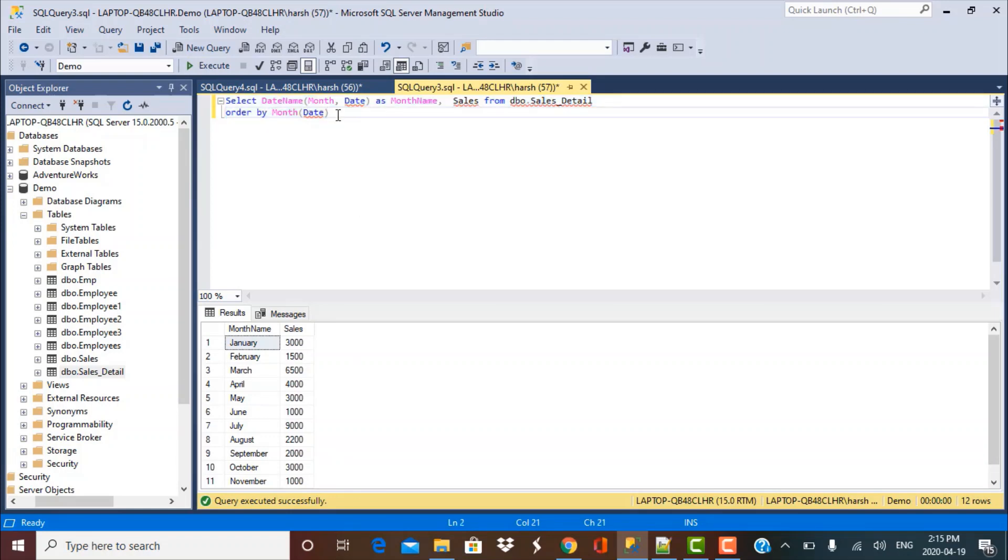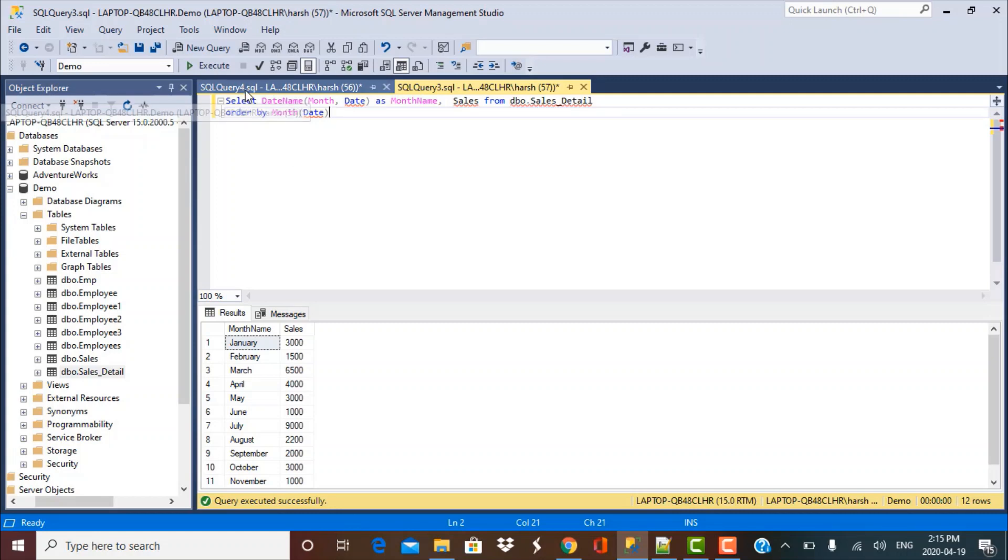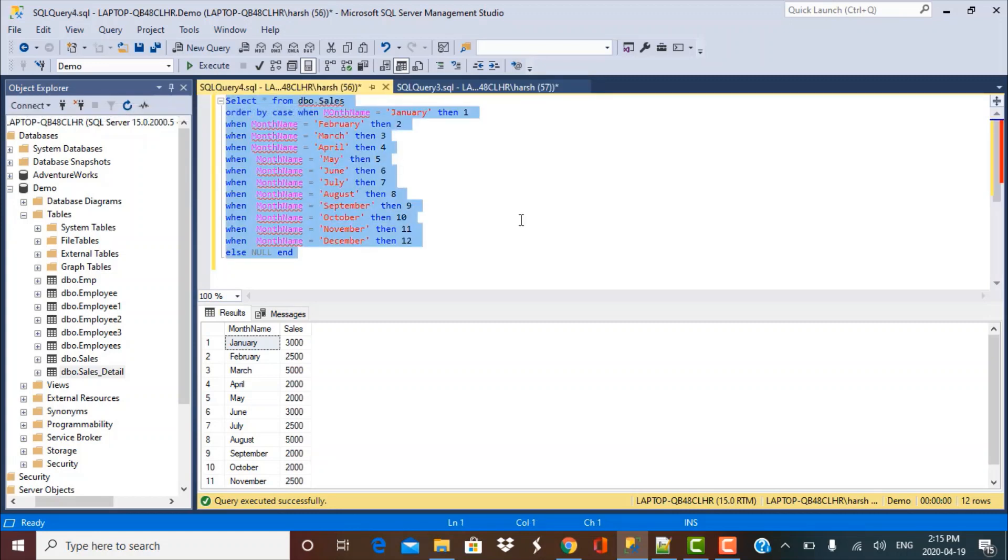So you can make use of this function. So these are the various ways in which you can order your data in a specific order, particularly if you're dealing with the month number or even this logic would hold true for the days of the week because there are functions through which we can extract the day of the week. But if there's some other requirement like custom sorting by the country names and so on, then you can make use of the case logic as we have implemented in this scenario.